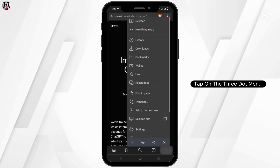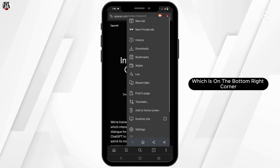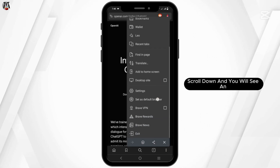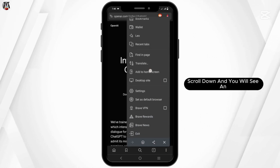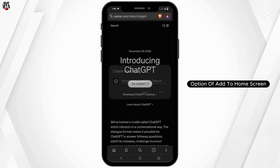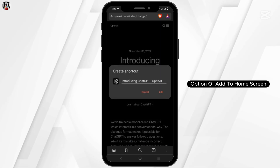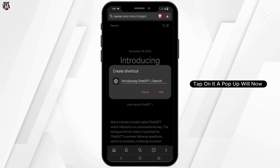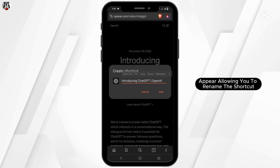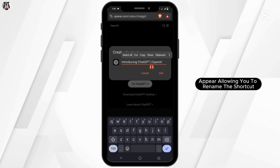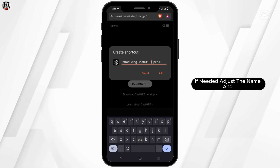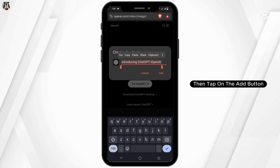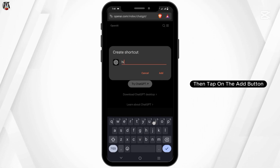tap on the three-dot menu which is on the bottom right corner. After that, scroll down and you will see an option of Add to Home Screen. Tap on it. A pop-up will now appear allowing you to rename the shortcut if needed. Adjust the name and then tap on the Add button.